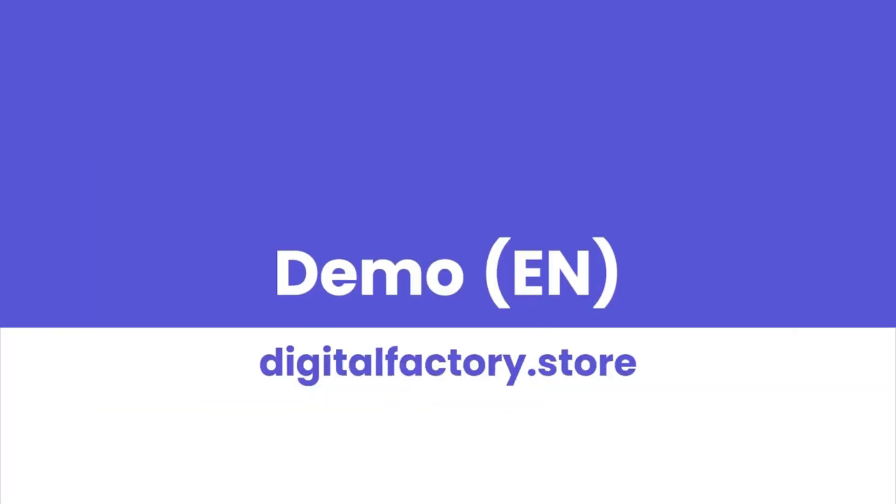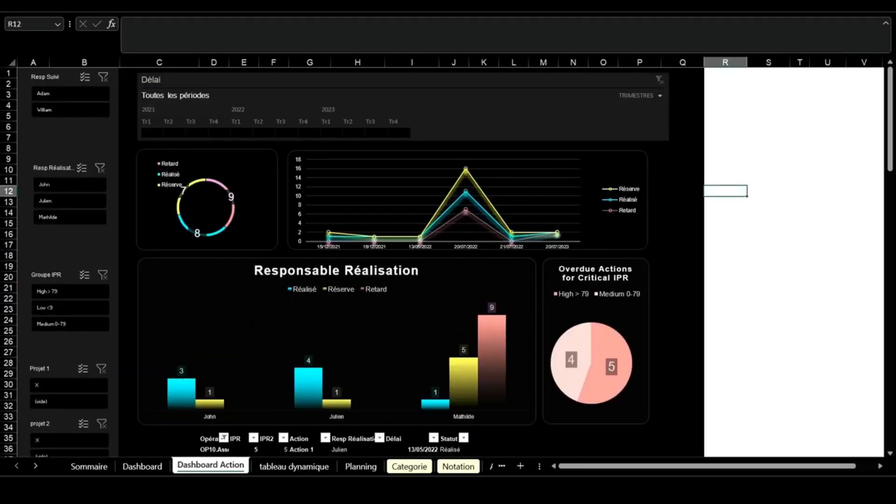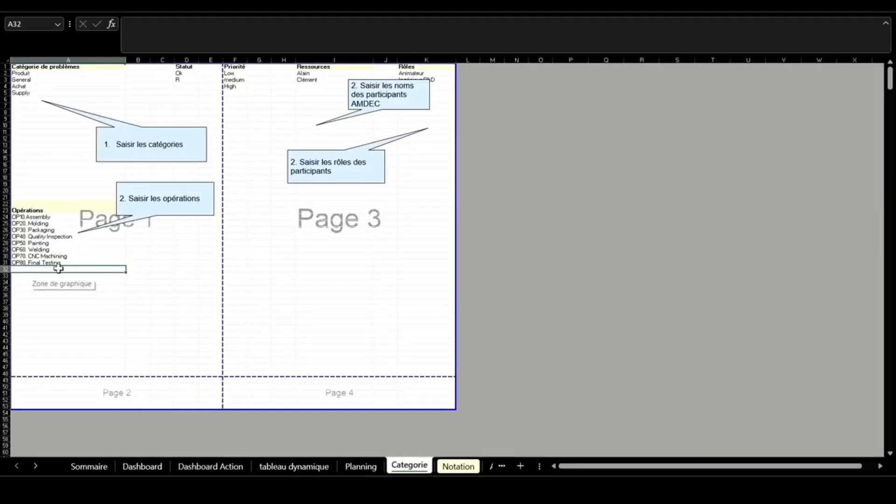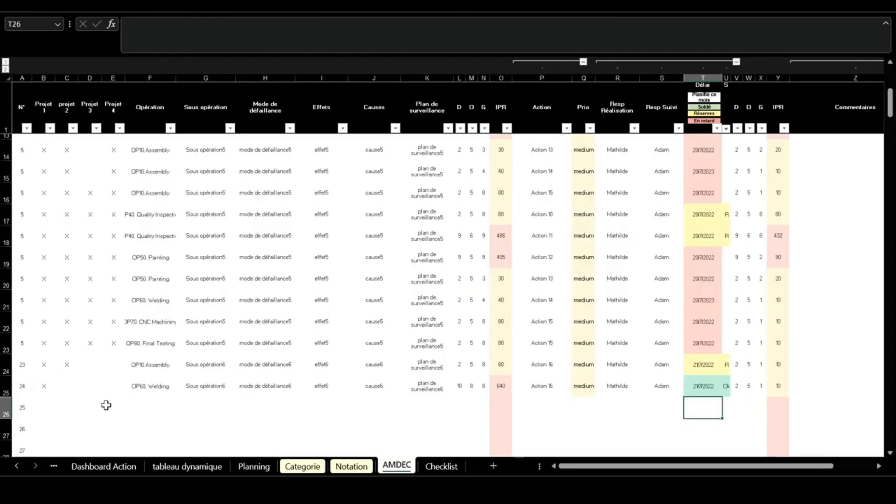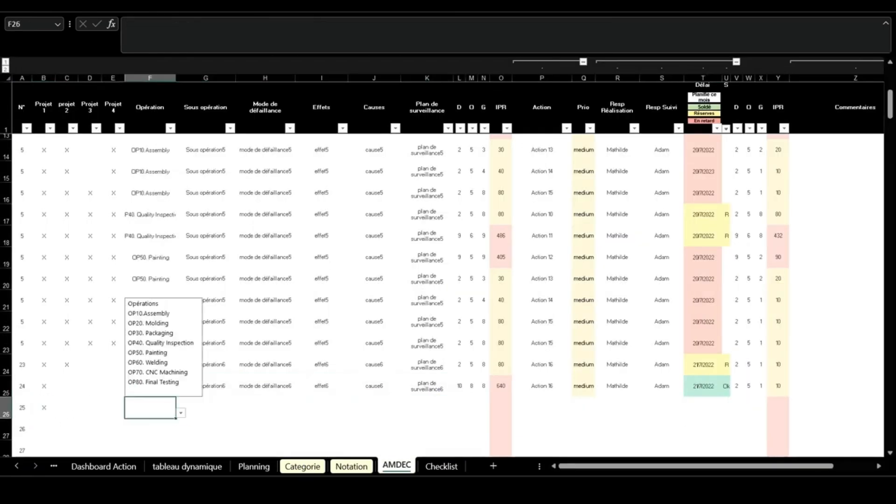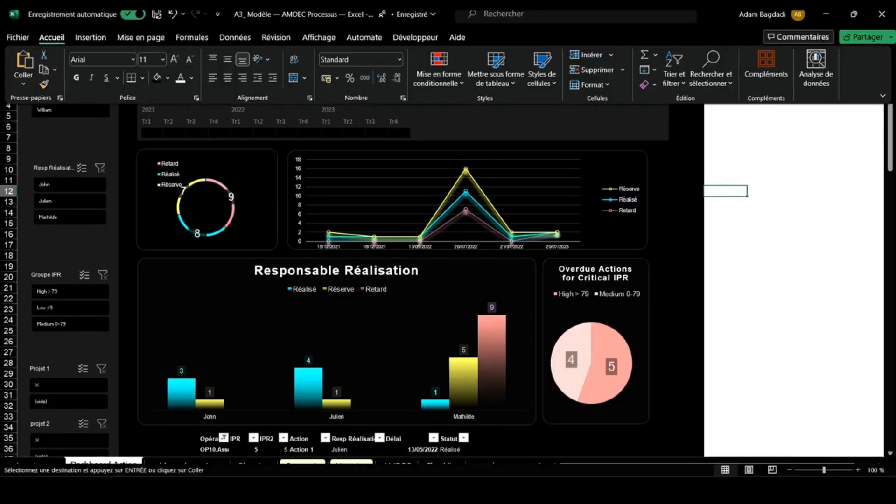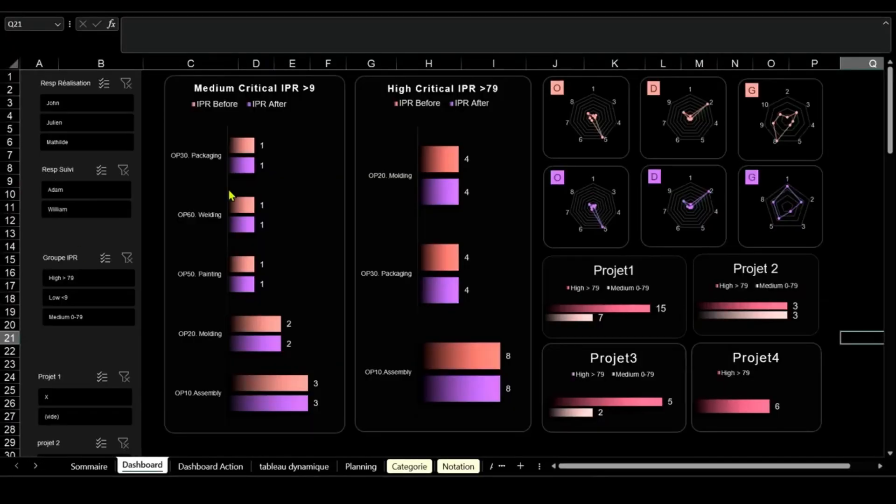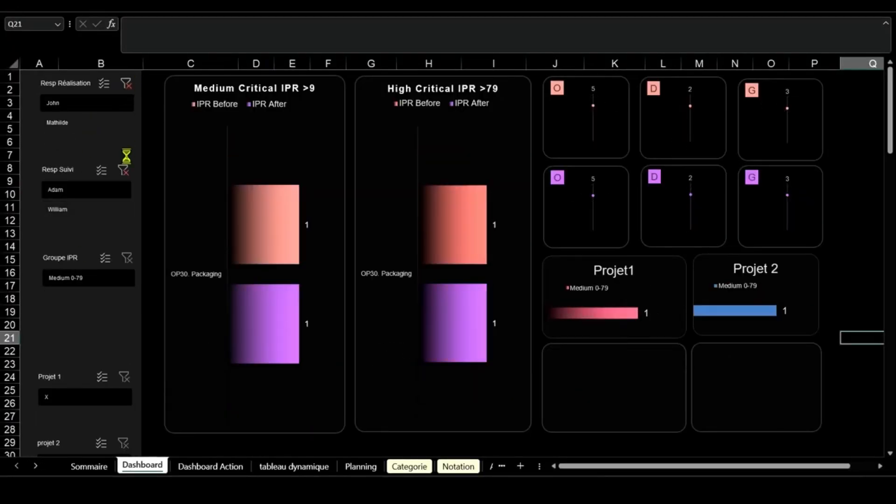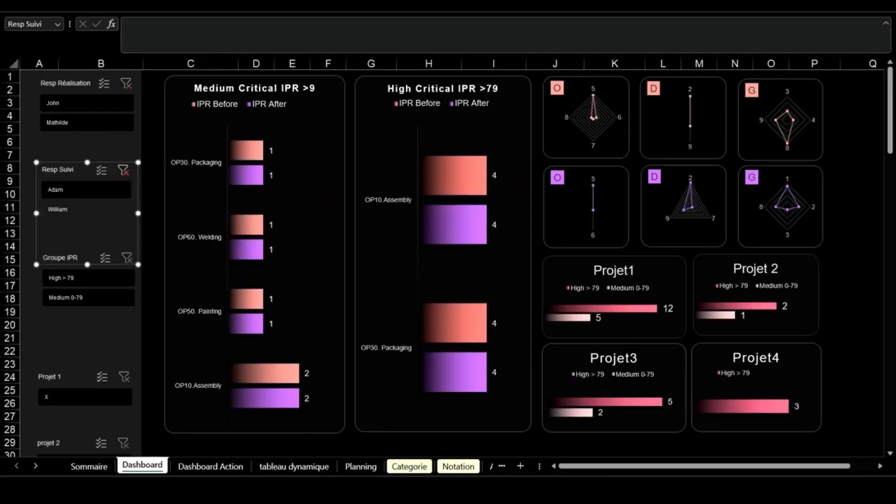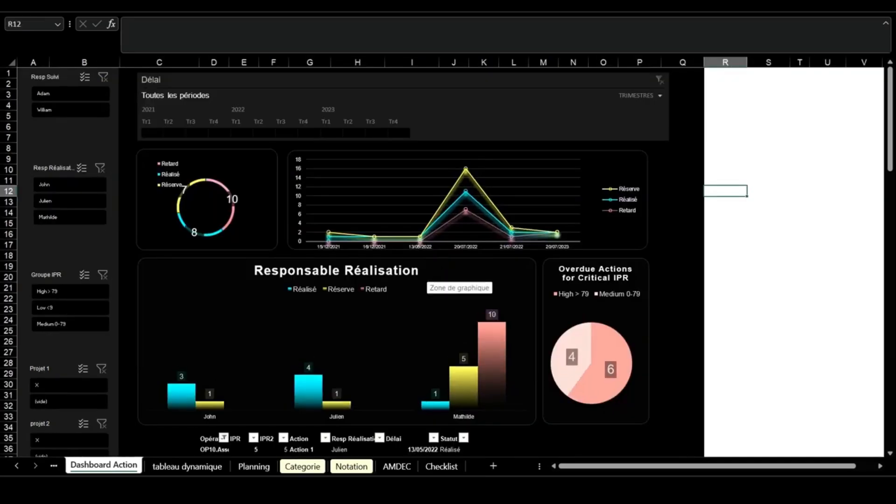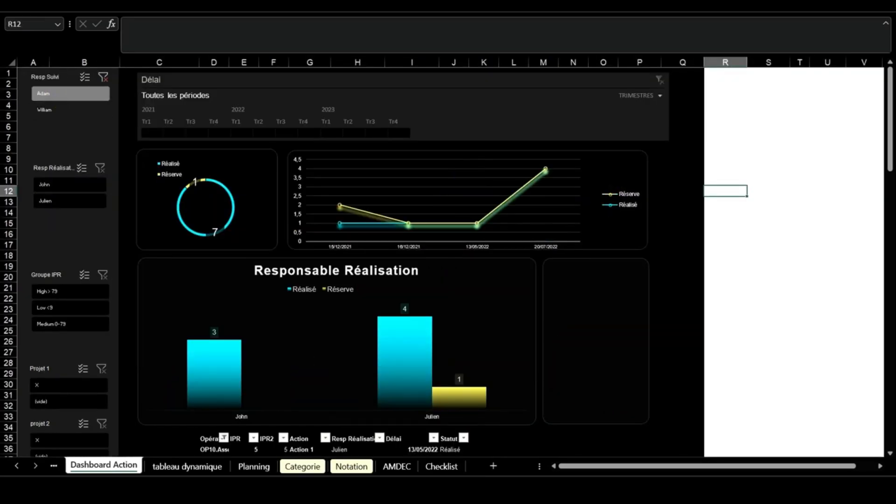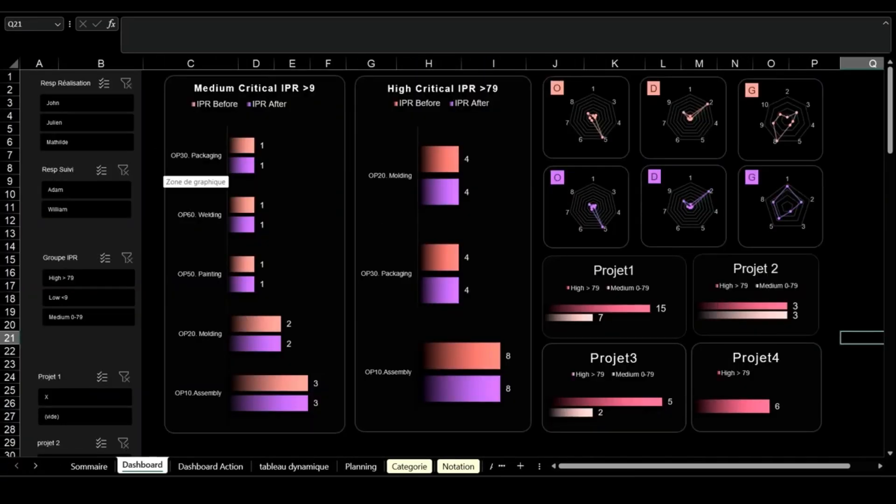At number 9 in our list, we feature the Excel dashboard for FMEA, failure mode and effects analysis. This tool helps you identify and prioritize risks, assess their severity, and track mitigation strategies over time. With its intuitive design, it's perfect for enhancing process reliability and standardizing risk management across multiple production sites.